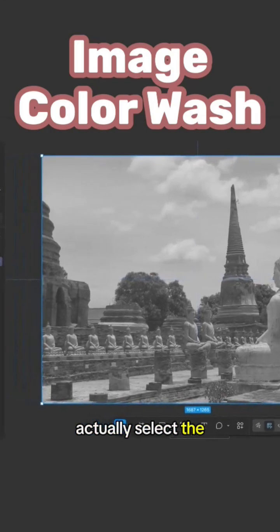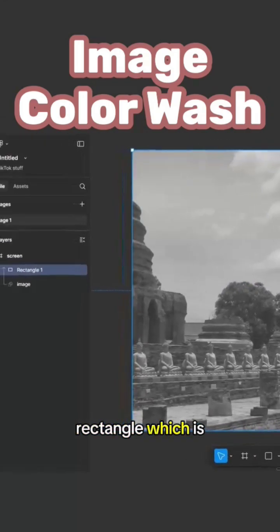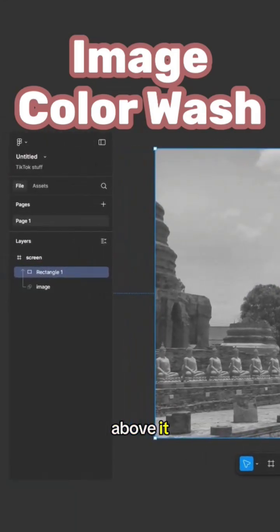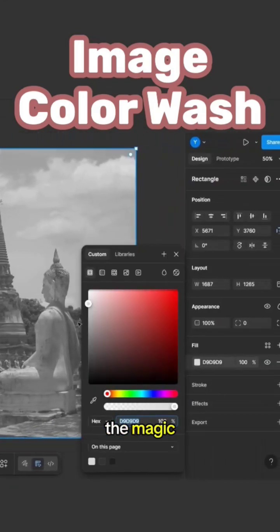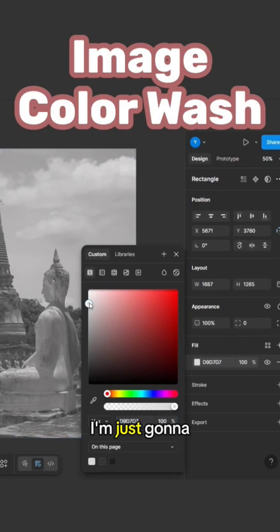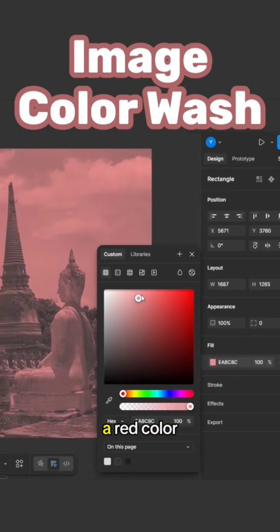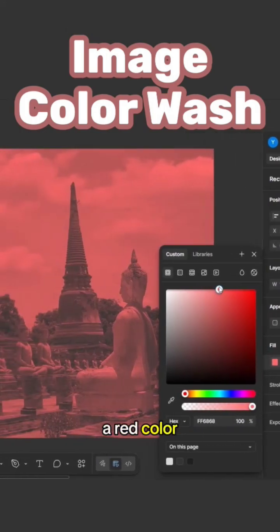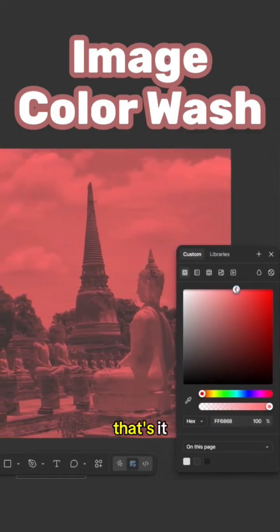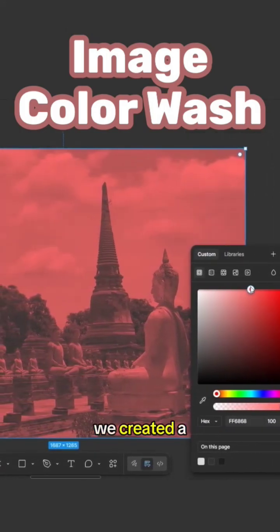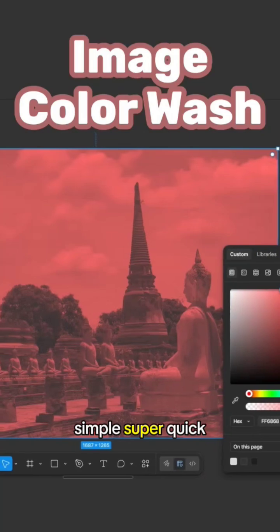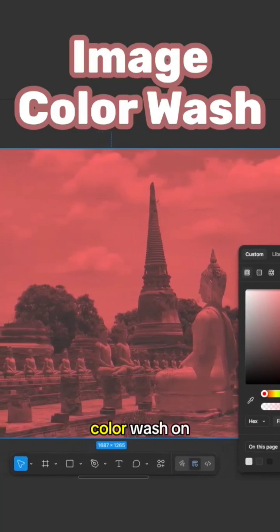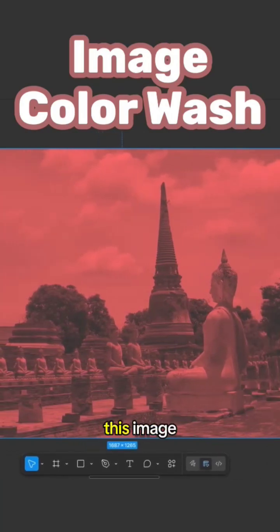What I'm going to do now is actually select the rectangle which is above it, and look at the magic. I'm just going to put, let's say, a red color on it. And that's it, we created a simple, super quick color wash on this image.